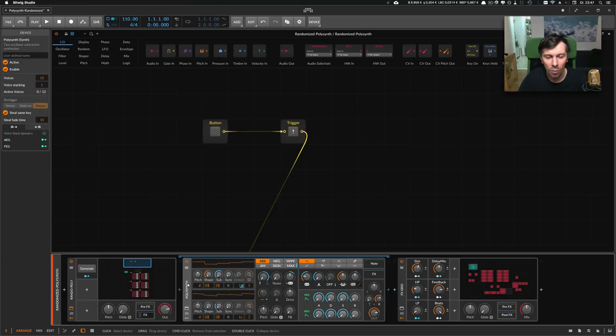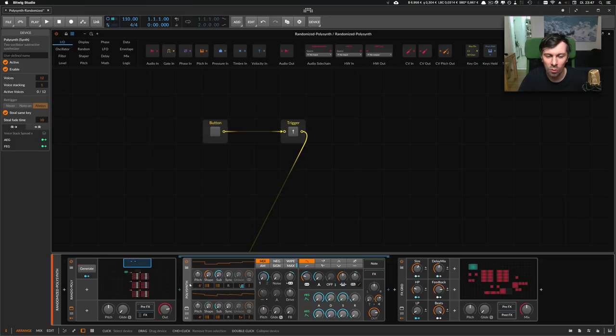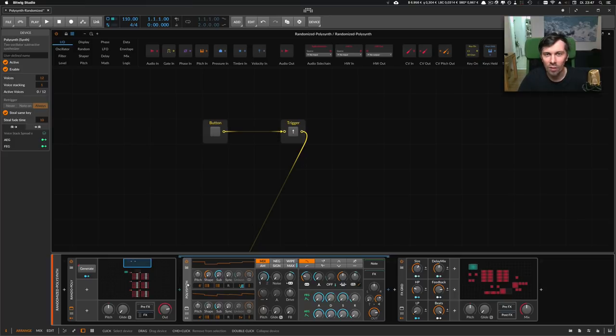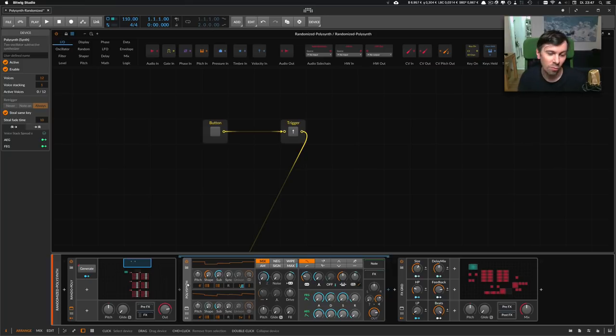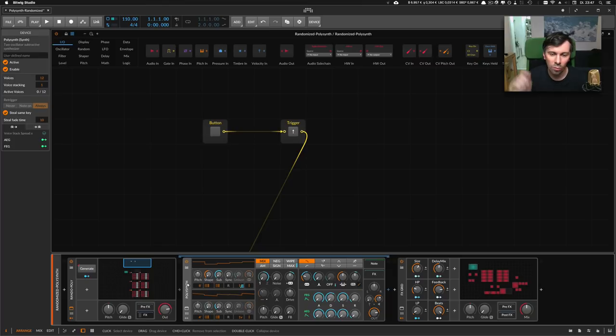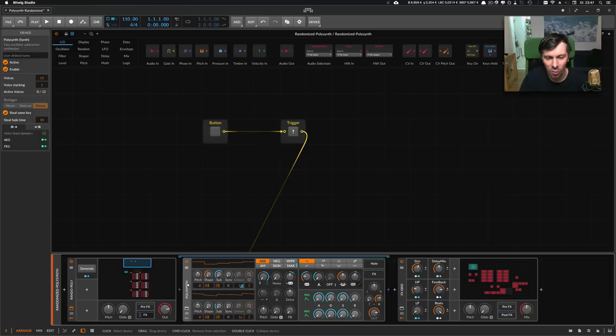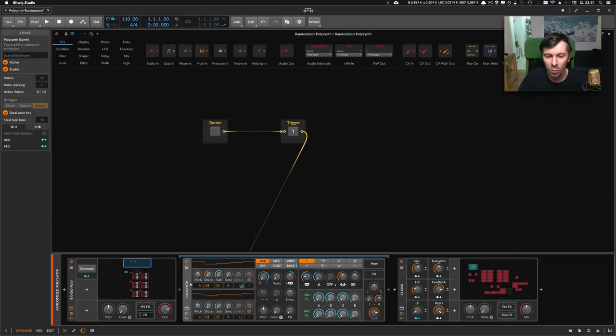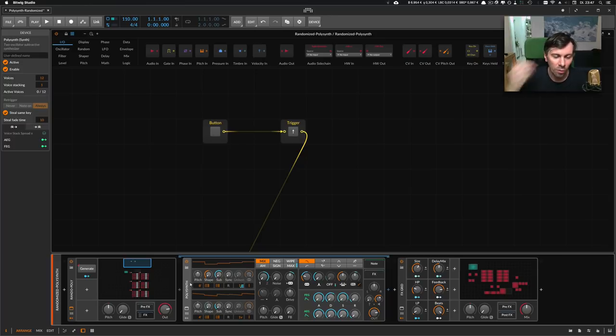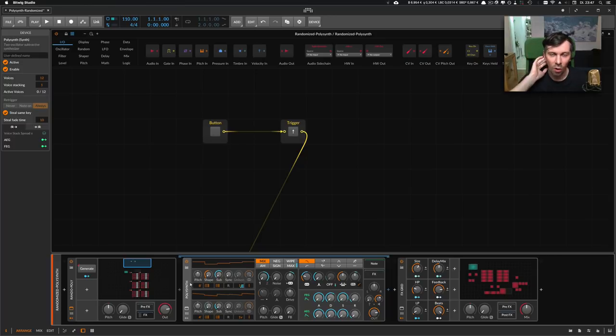I need an option inside polysynth where I can say convert this modulation as a real value into the polysynth. Then we could save this preset, and this would be pretty nice because you can generate so many presets. Just push the trigger button, and if you have a sound that sounds nice, you save it as a preset.